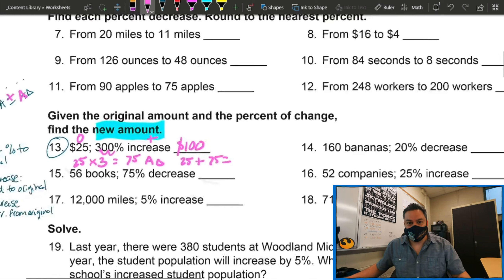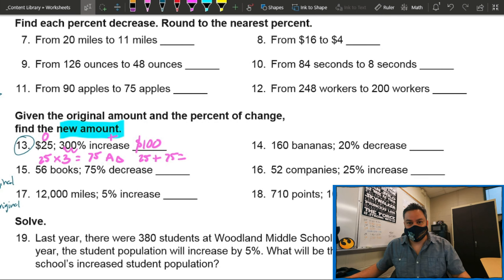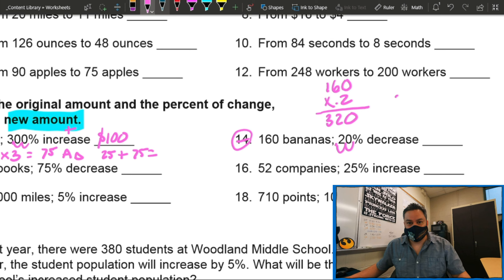Now what if it's a decrease? Same thing. Number 14: we have 160 bananas, 20 percent decrease. If it's a decrease, you know you're going to have less than 160 — because it went down. First thing: convert percent to decimal. Move the decimal two places: 20 percent becomes 0.2. So you're going to multiply by the original: 160 times 0.2. When you multiply that you get 320, and since we have one decimal place, move it one over — so it's 32.